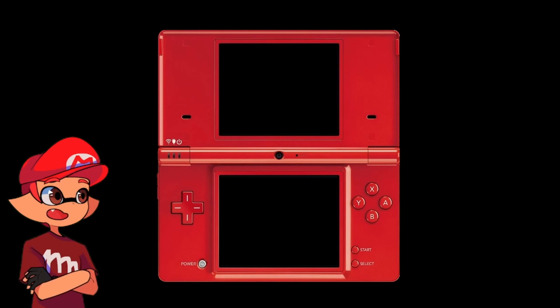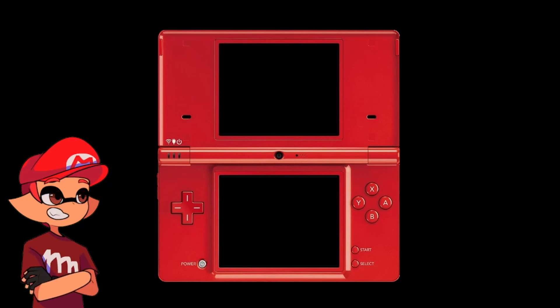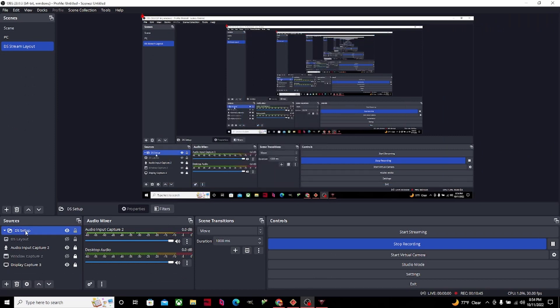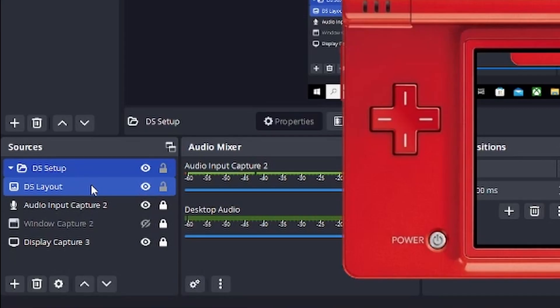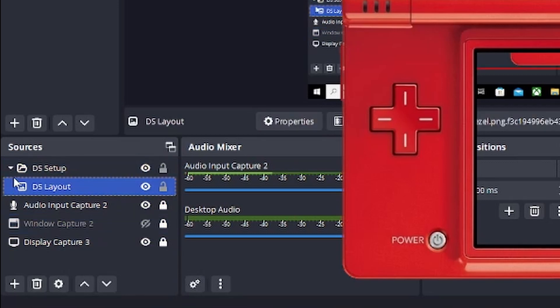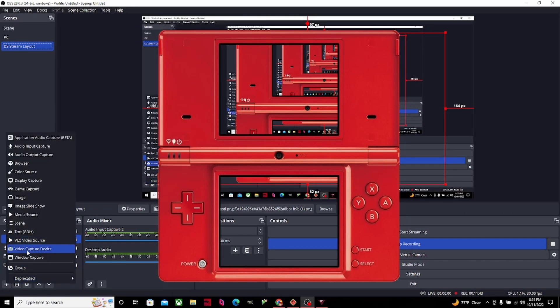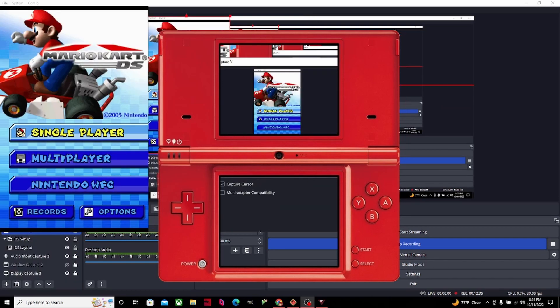Now you have a DS layout. The first thing you need to do is create a folder — that's the only way to make the DS move faster. Use the plus button, select 'Group', and type 'DS Setup'. Next, put the DS layout into the DS Setup group. Then use the plus button again and add a Window Capture. Make sure you have MelonDS.exe selected before continuing.